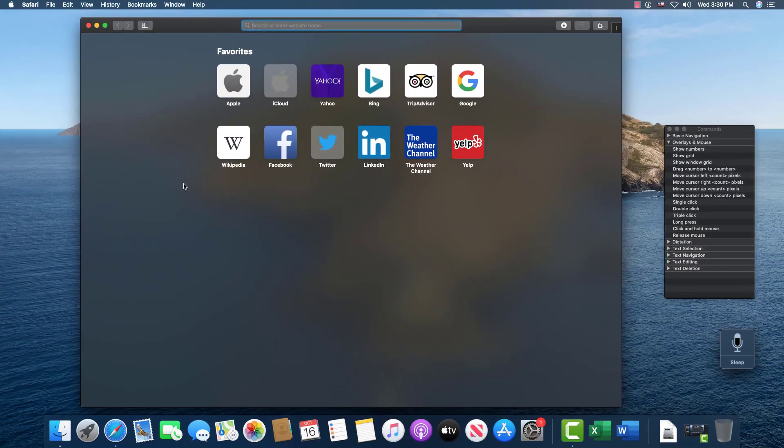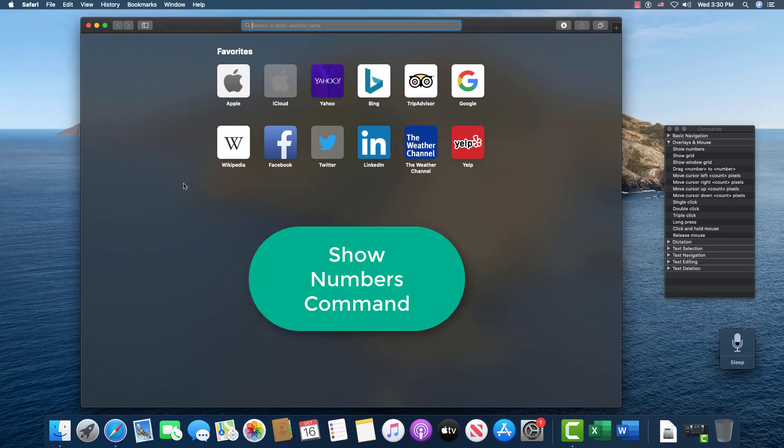So when you have an error like that, there is another avenue, and you can use that command, which is to show the numbers instead of showing the grid. So you would say, show numbers.